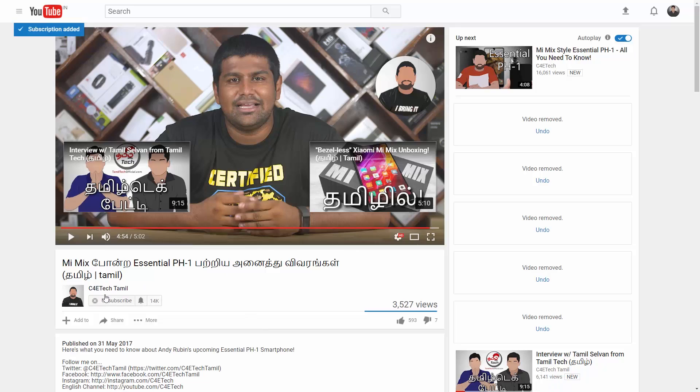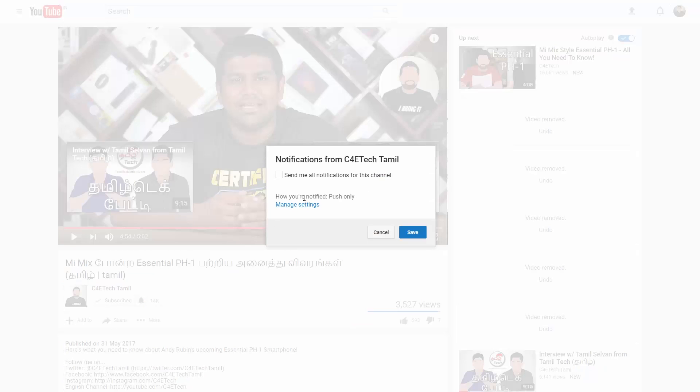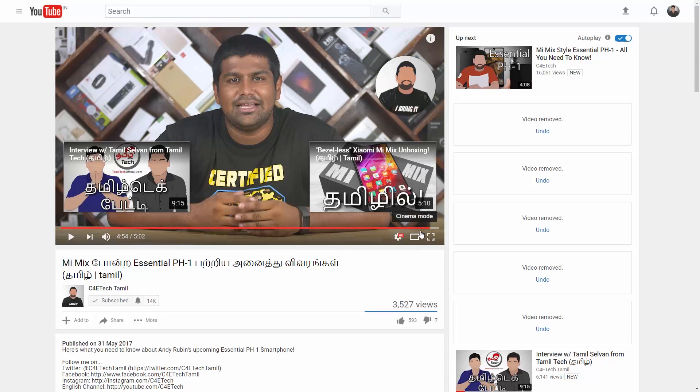If you want to see different videos — regular videos, unboxings, reviews, and different stuff from time to time — if you want to share this video, please give a thumbs up. Share it with friends and family members, and subscribe to C40 Tech Tamil. Please press the subscribe button for first-look updates. That's all for this video.